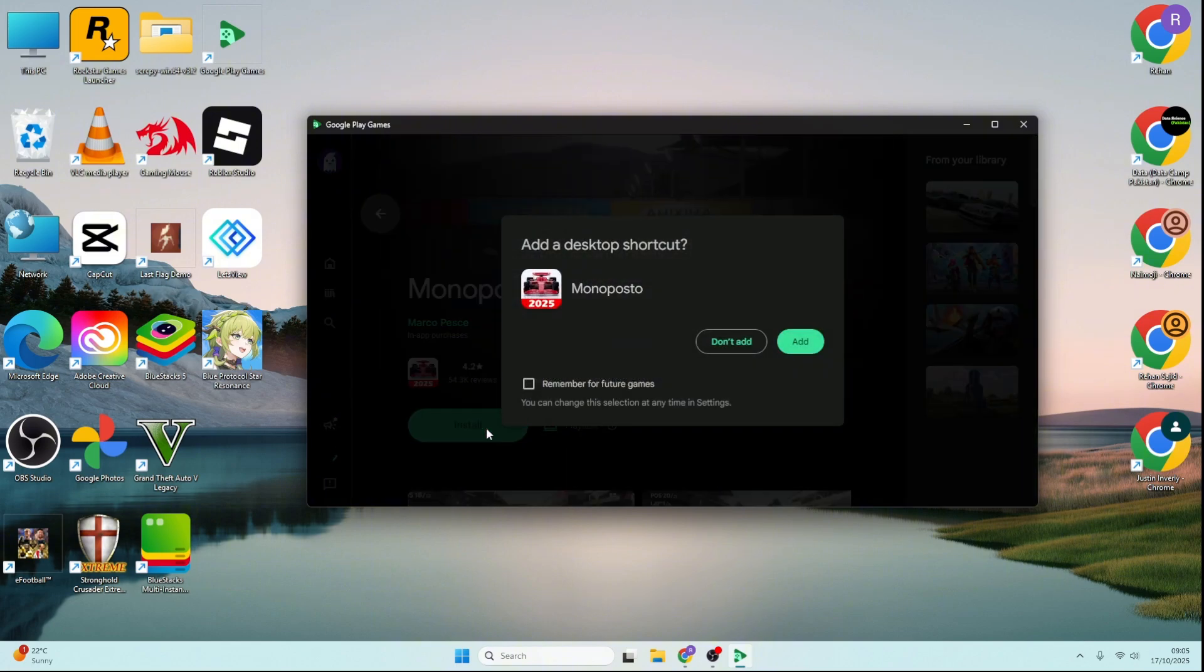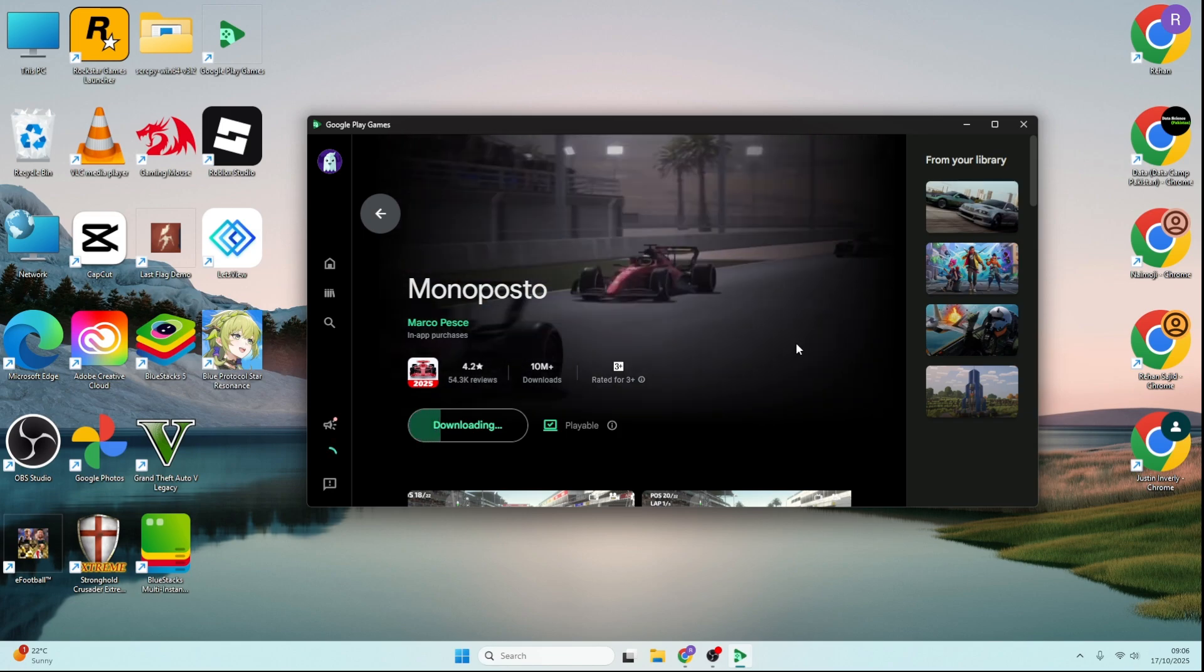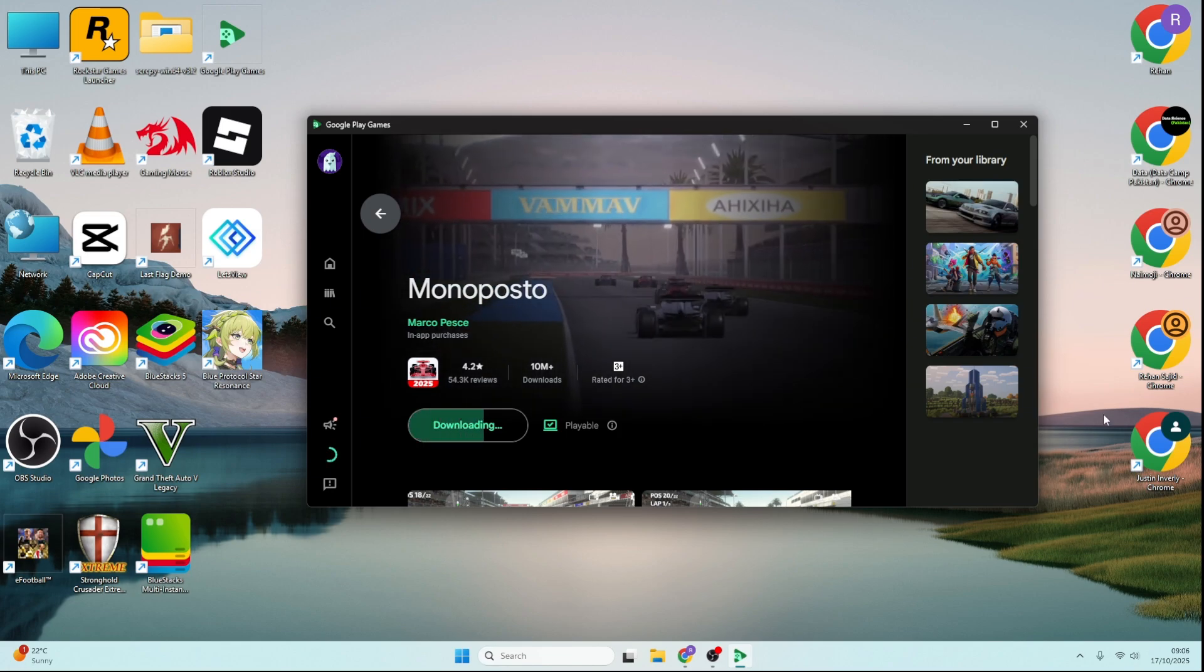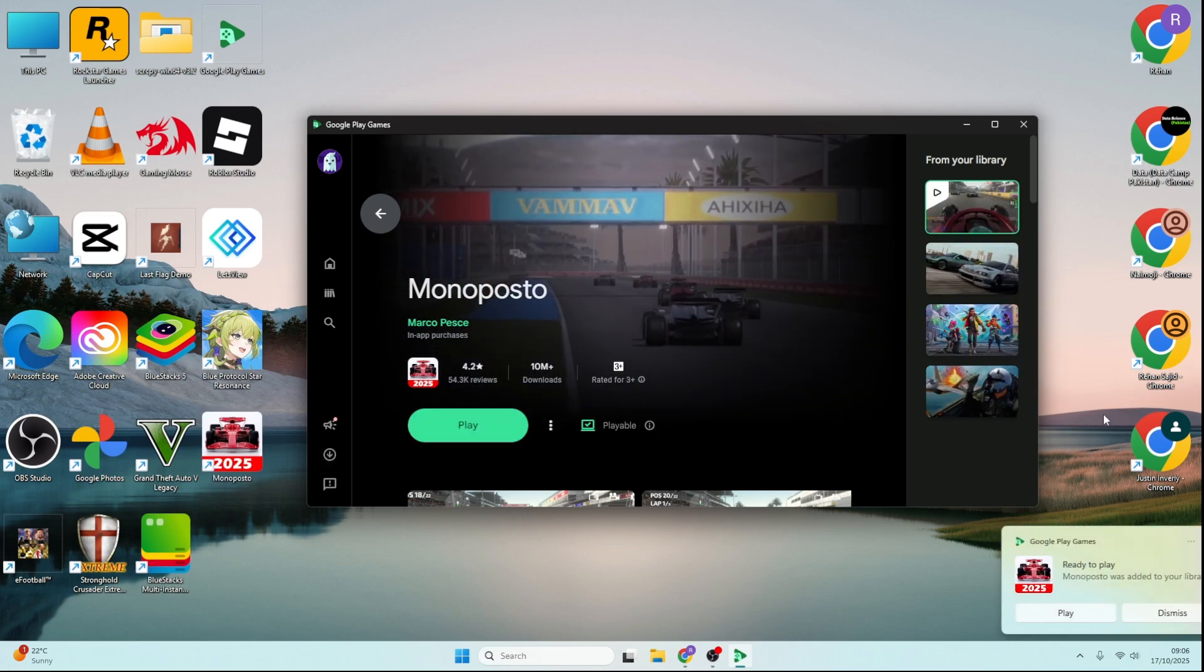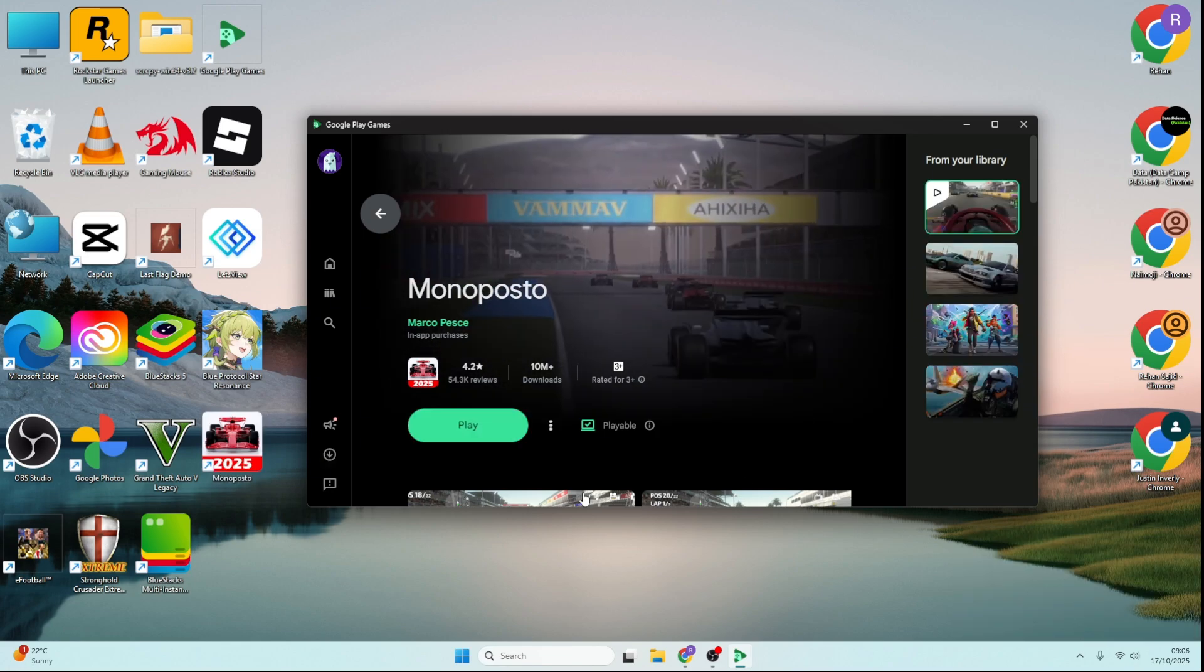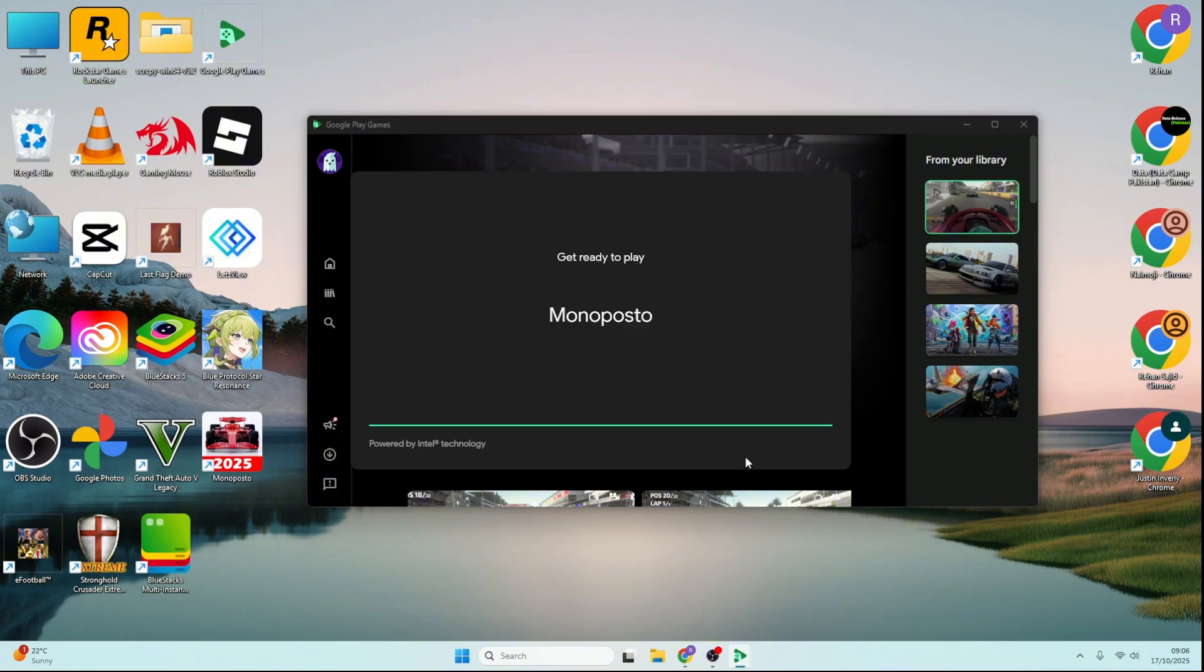Add a desktop shortcut for quick access. Click on Play to start racing.